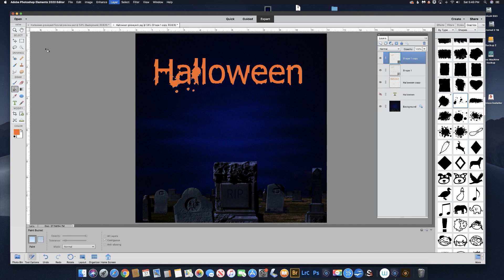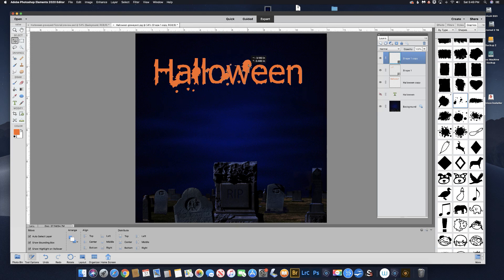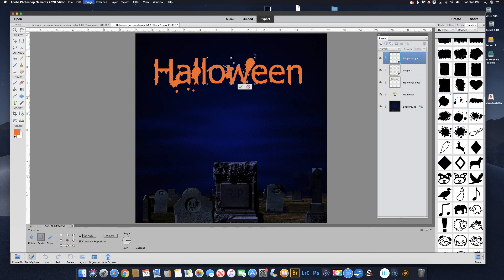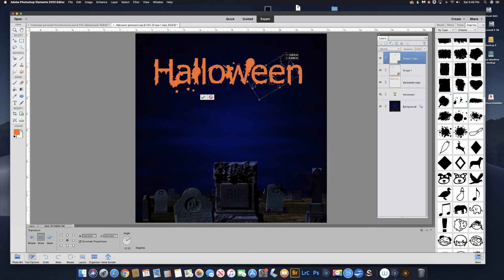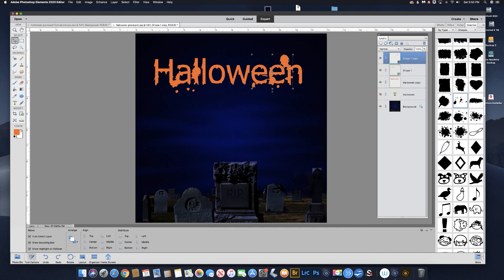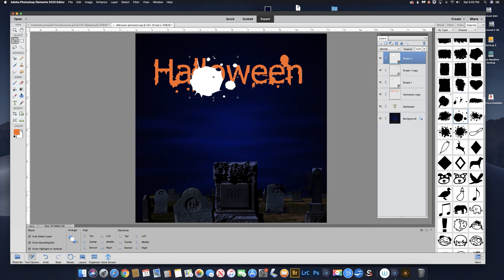Now we have a copy. Let's get the move tool and move that over. You don't want it to be exactly the same, so let's rotate it a little bit with Command T or Control T. Let's bring in another splatter shape. Color it the same way with the paint bucket.